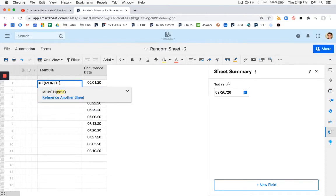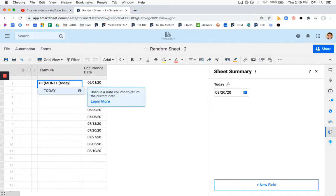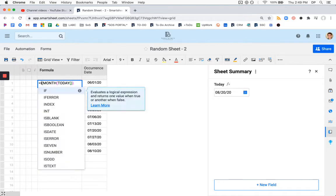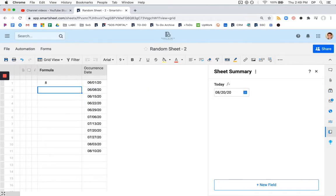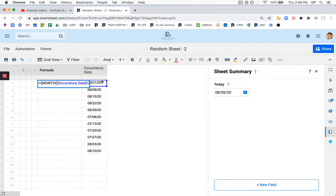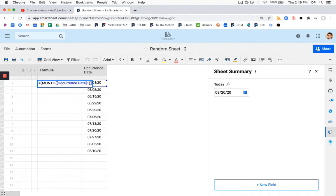What the month formula does is you input a date or reference a date, and it will turn just the month into a number. So if we stick today in here, let's actually show this first. We get the number eight. Now, if we were to reference our occurrence date, we'll get the number six.